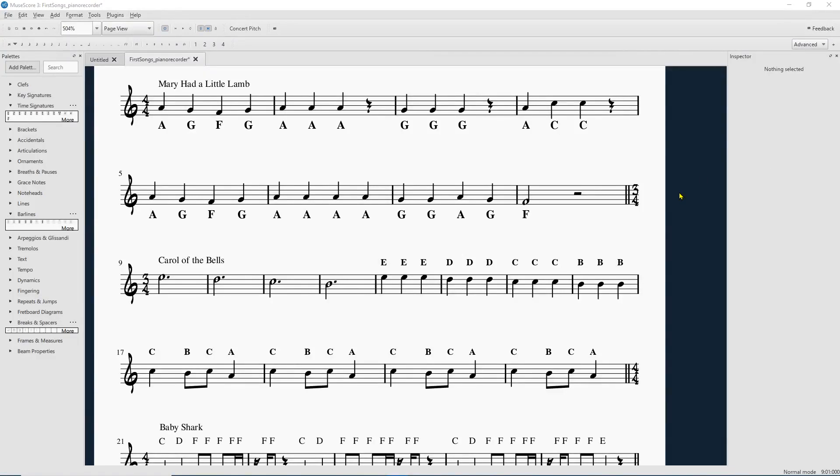Hello! Alright, so this is MuseScore 3, and I've got three really handy features that I'm going to go over in this little tutorial. So let's jump in.